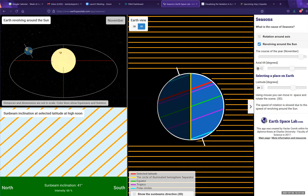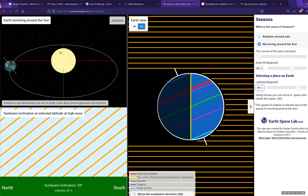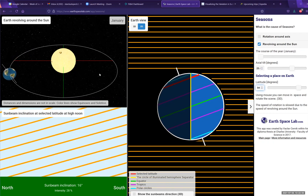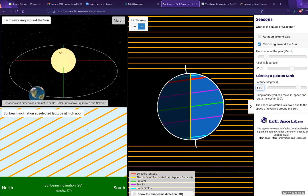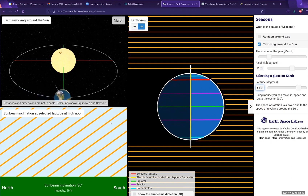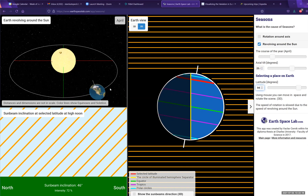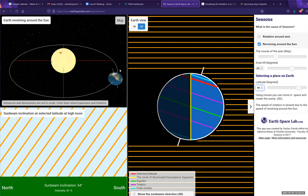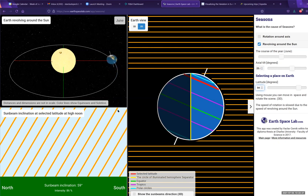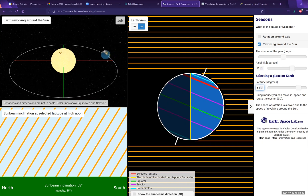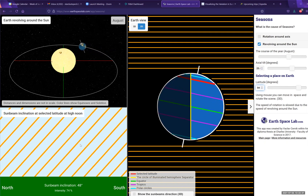Now I'll put in a different latitude — the latitude where I was born. You can see it was a much shallower angle to start. Again it gets higher and higher, and in June it's much higher in the sky — more straight down — but not as directly overhead as it was in San Antonio. That explains why England is much colder than Texas.